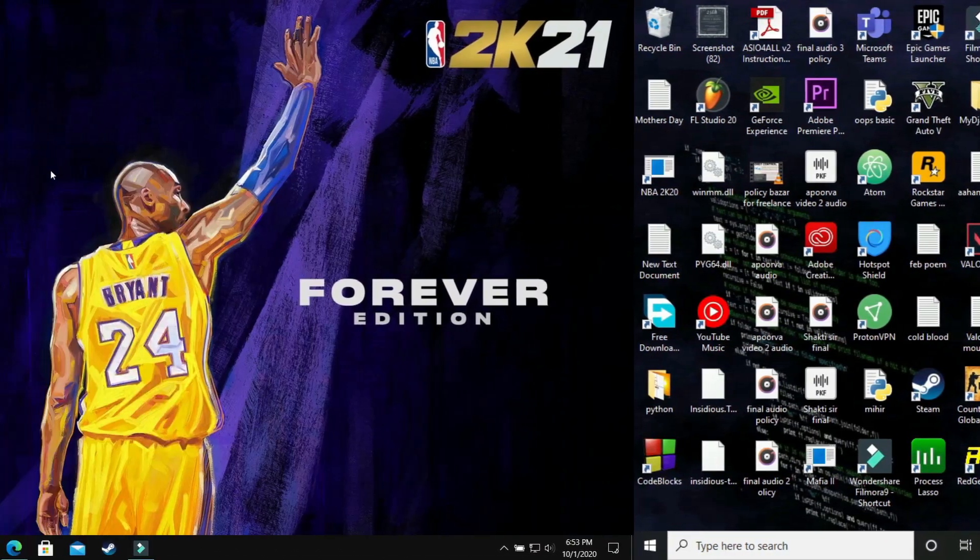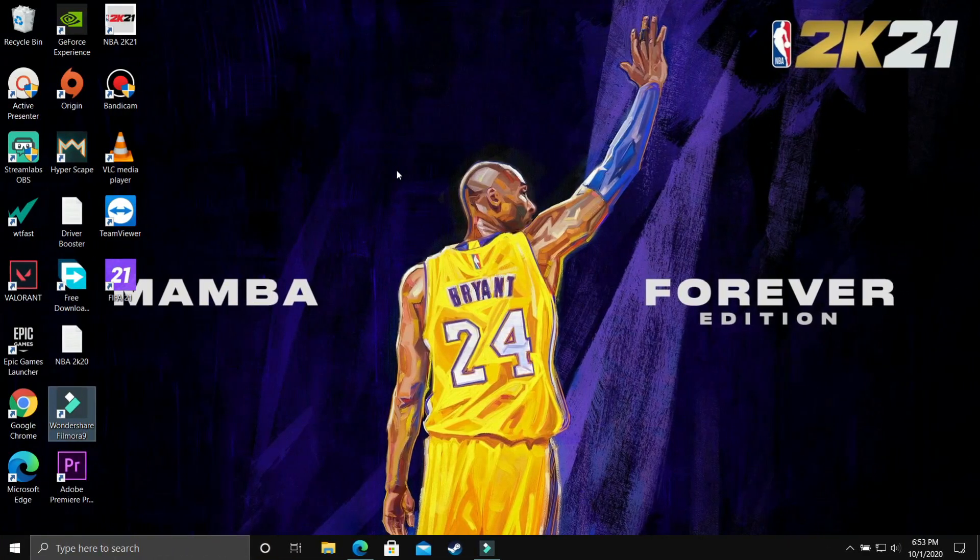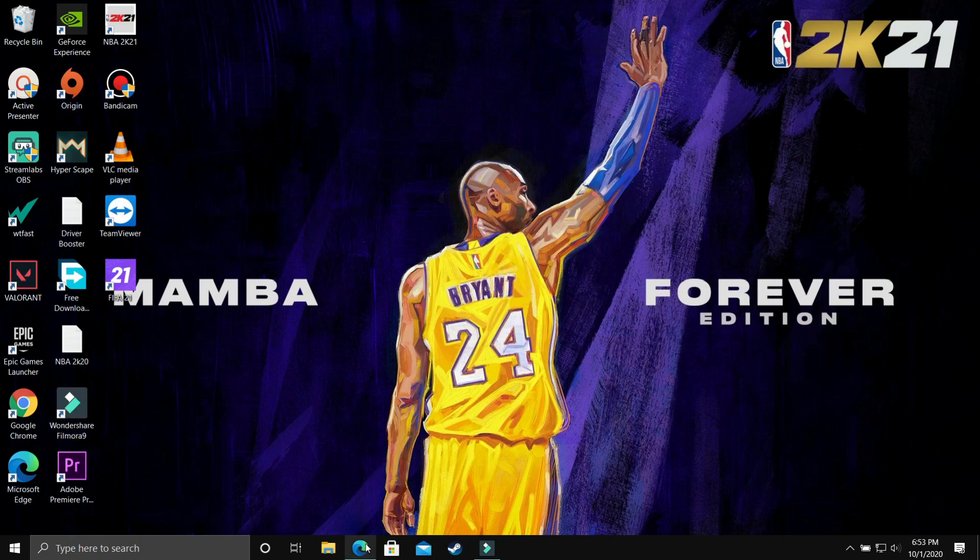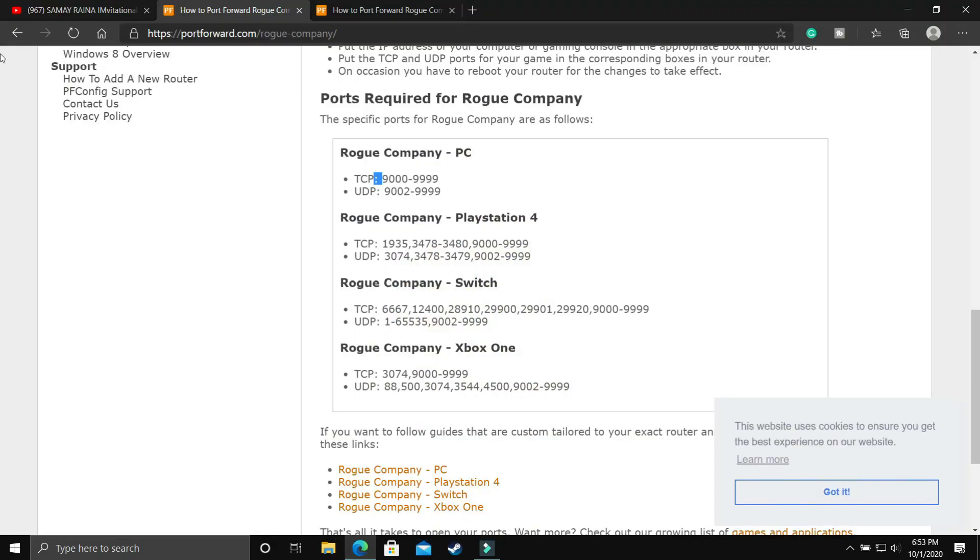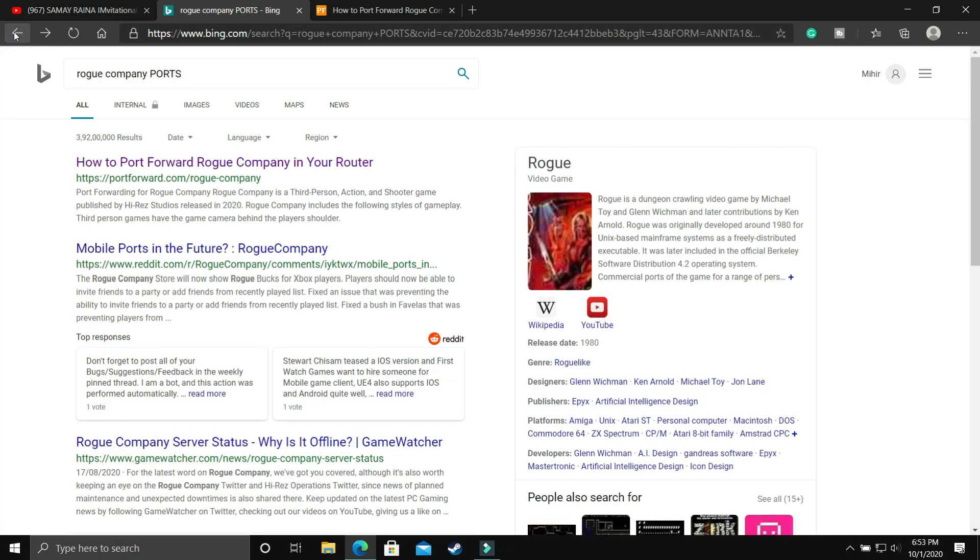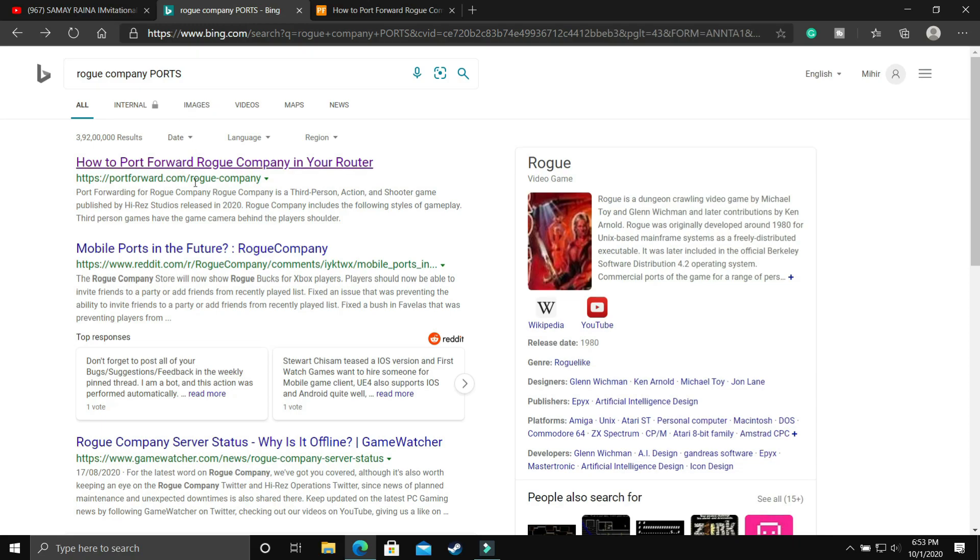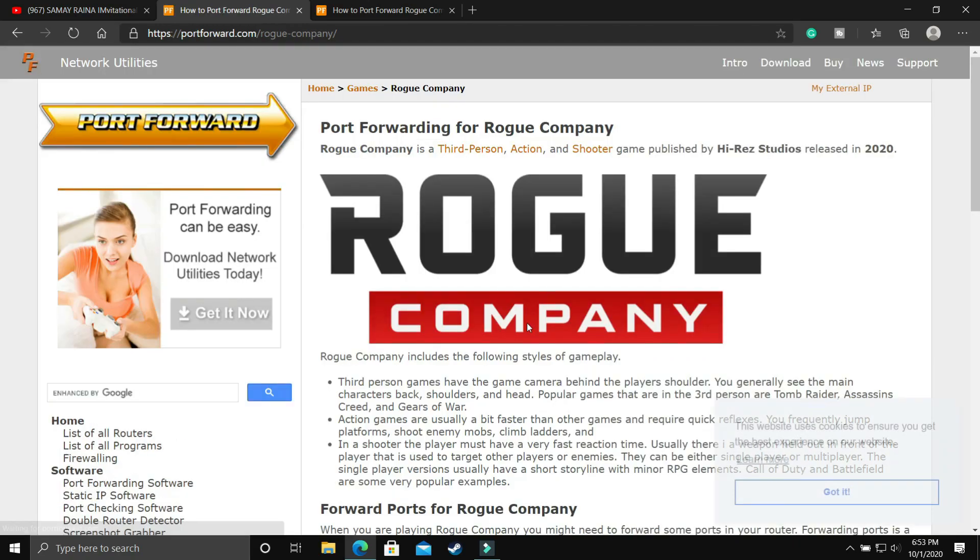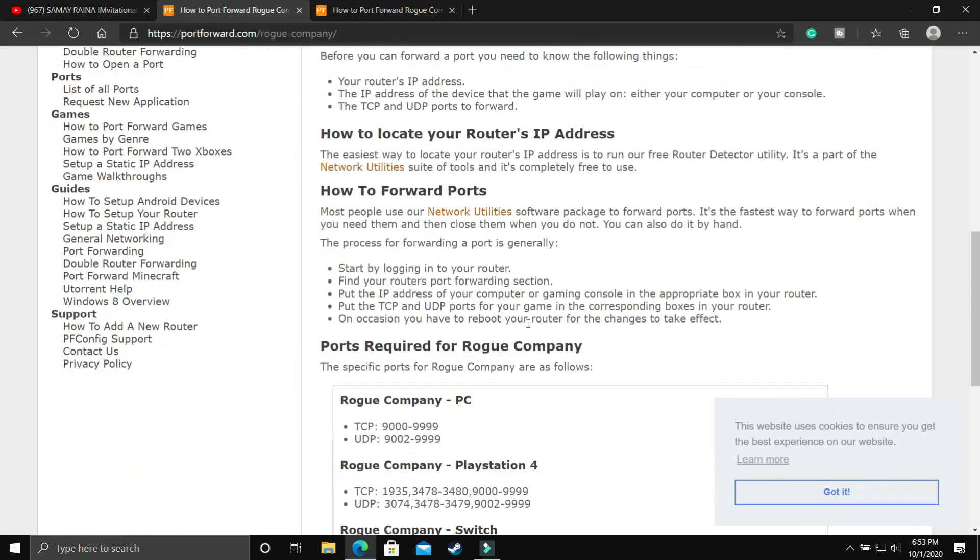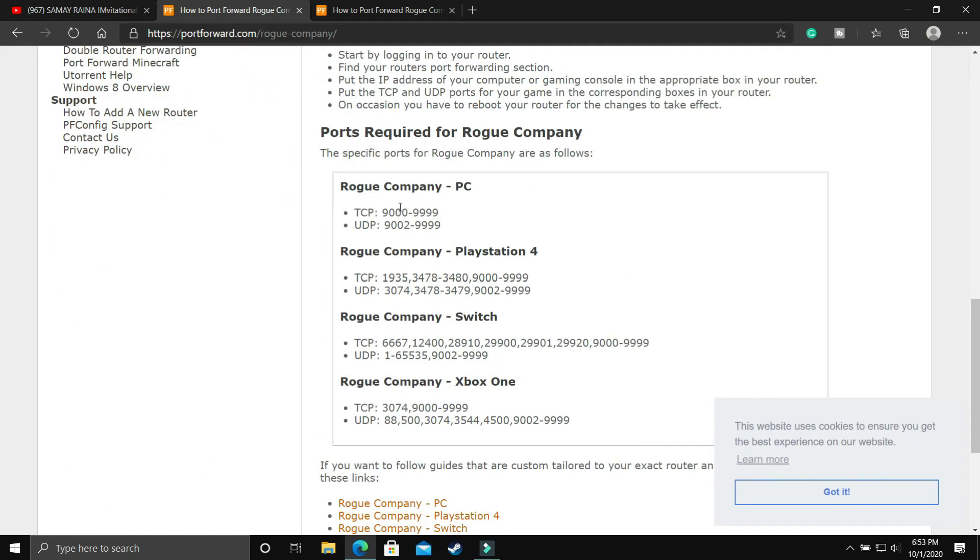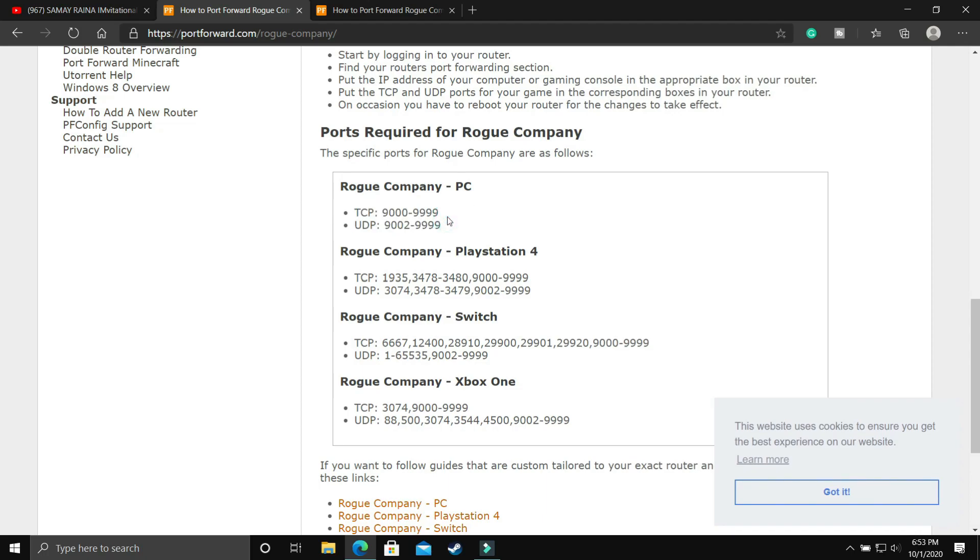Now let's proceed to the third step. This step is again a really important one. In this step we'll be forwarding our ports. So first we need to know what ports are used in the game Rogue Company. Just search on Google Rogue Company Ports and go to this first link by portforward.com. Once you click on this link, you'll be redirected to this page. Scroll down and under PC you can see TCP and UDP ports are available.